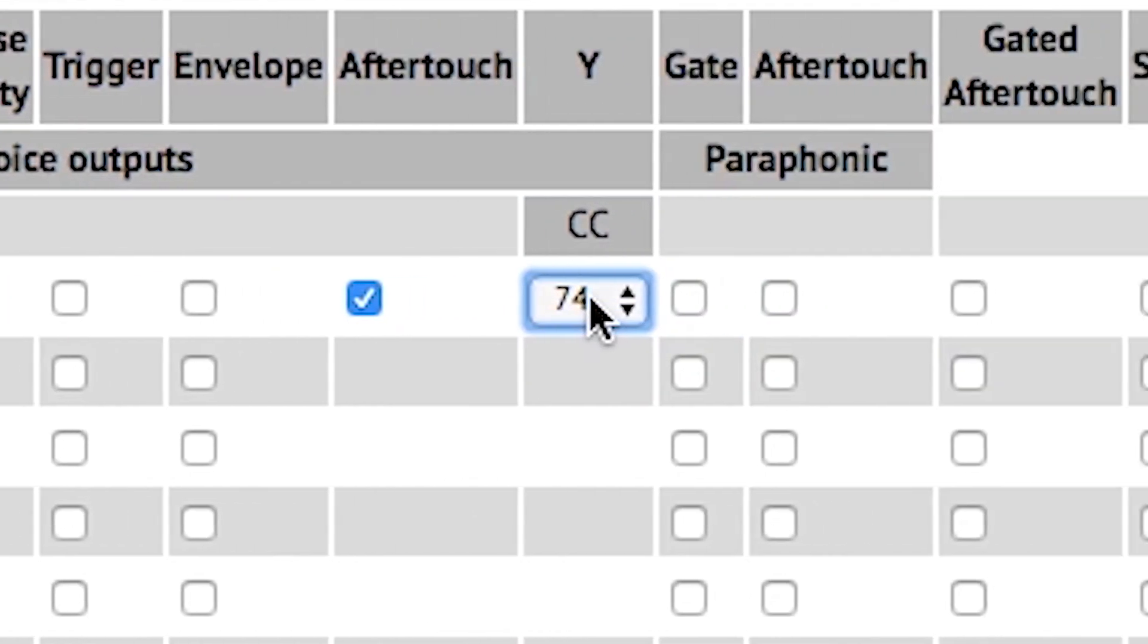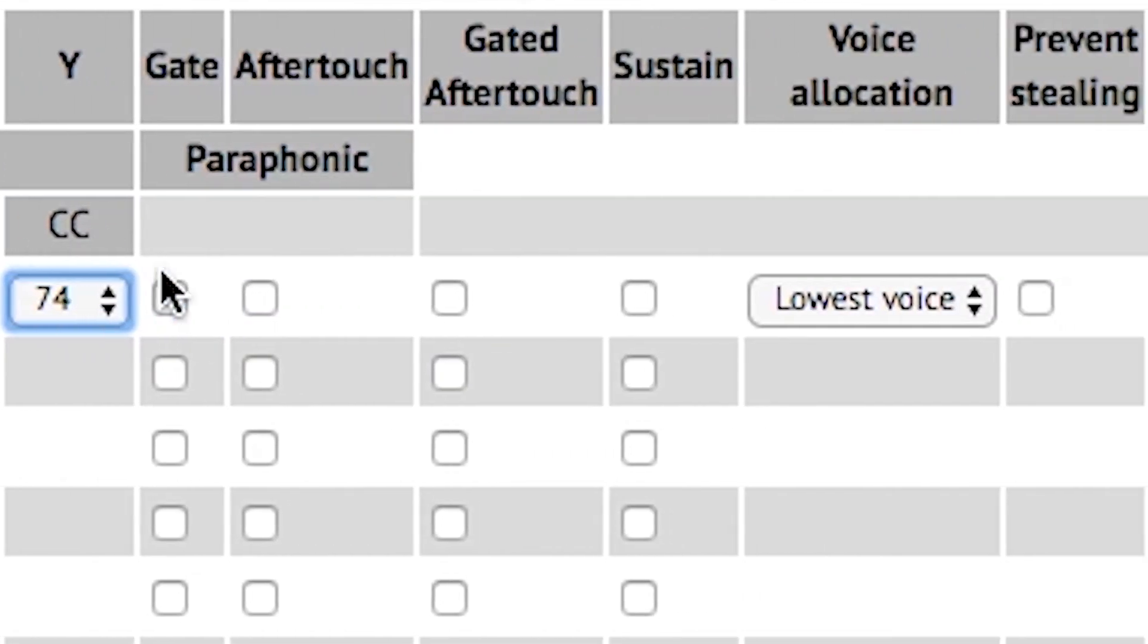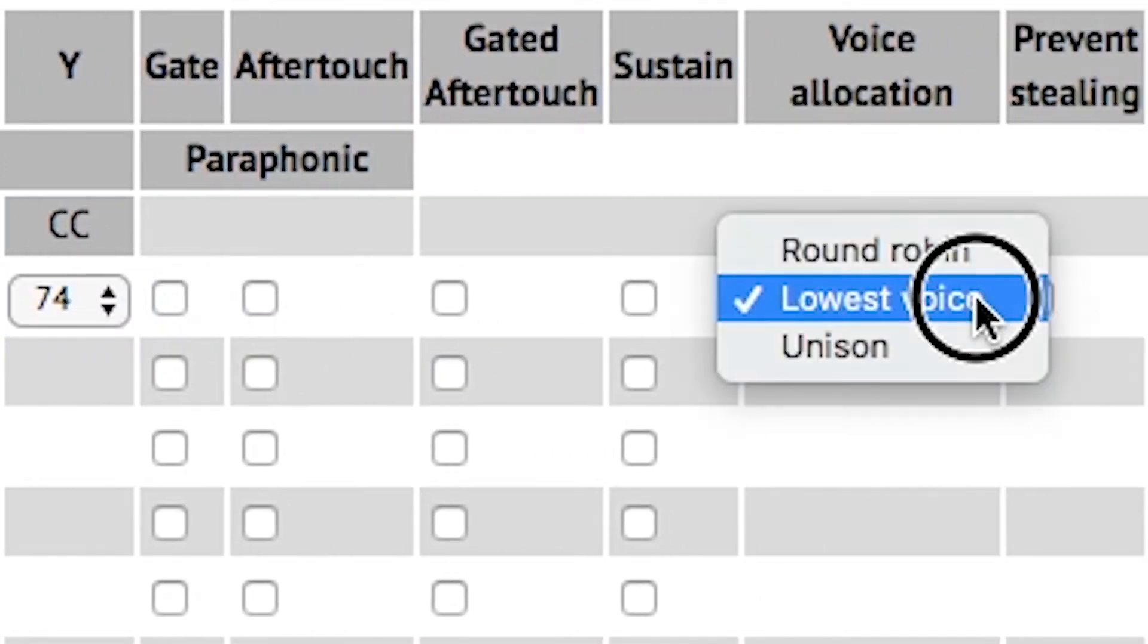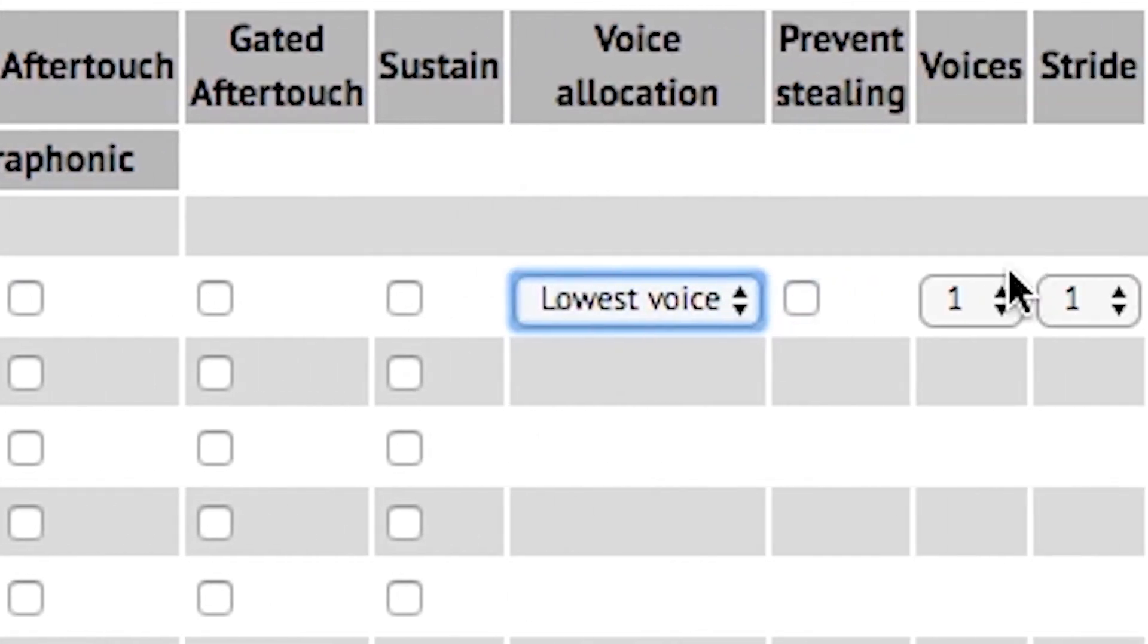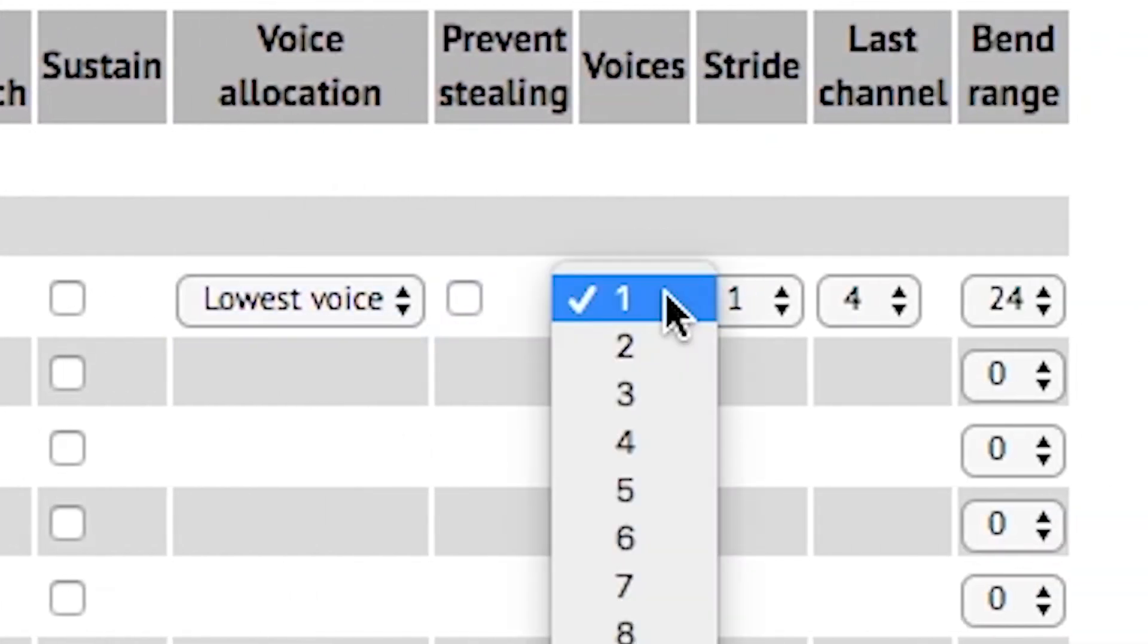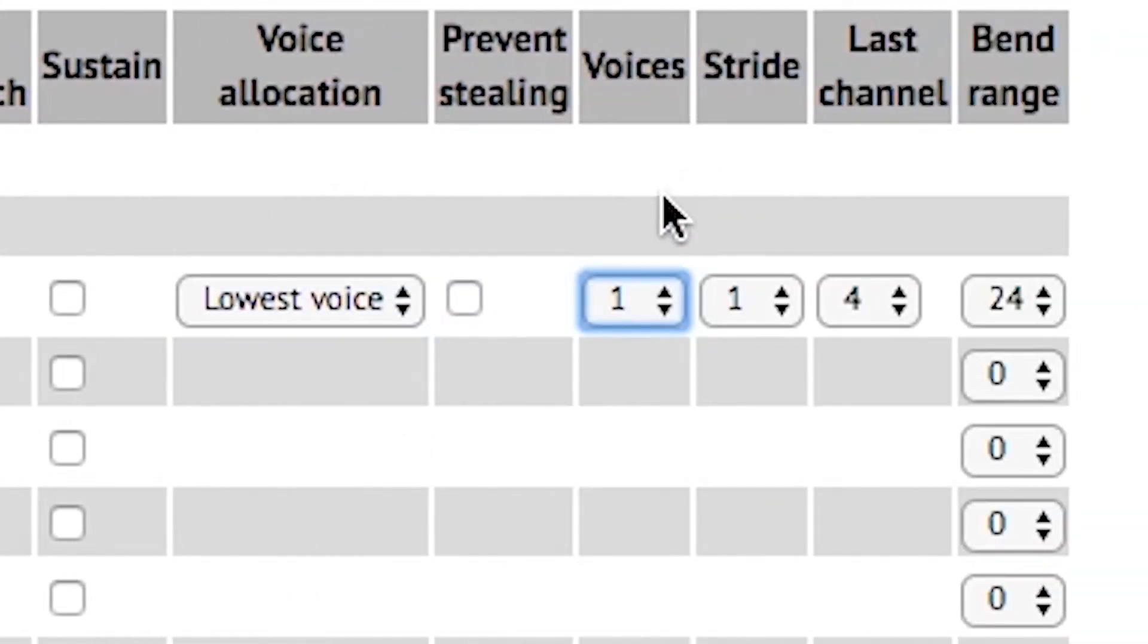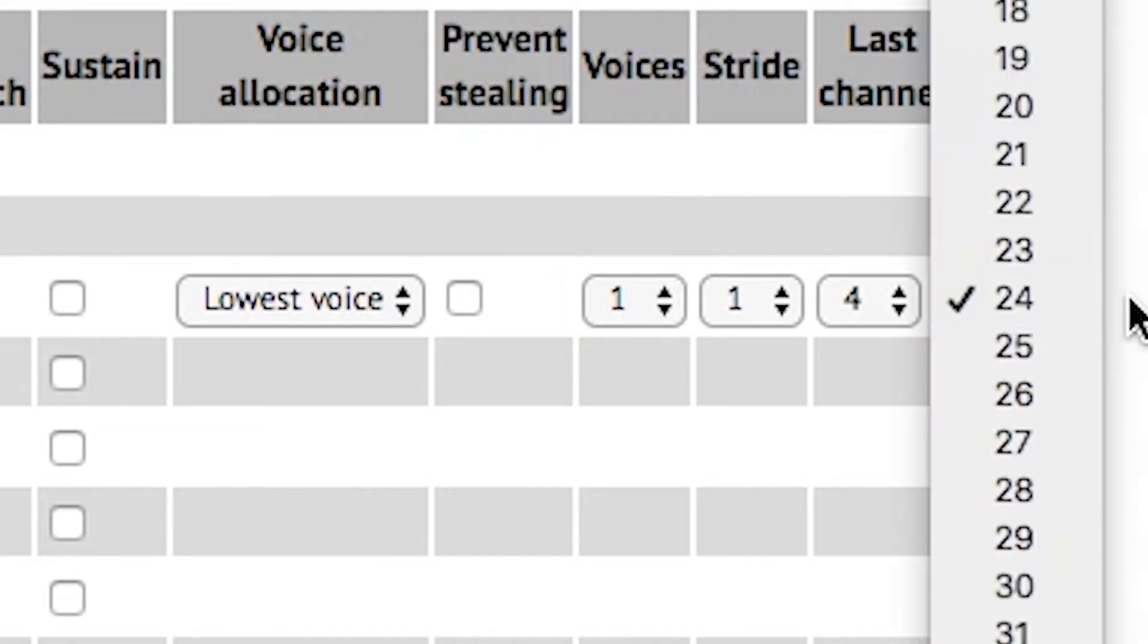Y is set to control change 74. For the voice allocation, I have it set to lowest voice. We're using a monophonic instrument here, so it doesn't really matter. Here we have it set to one voice.